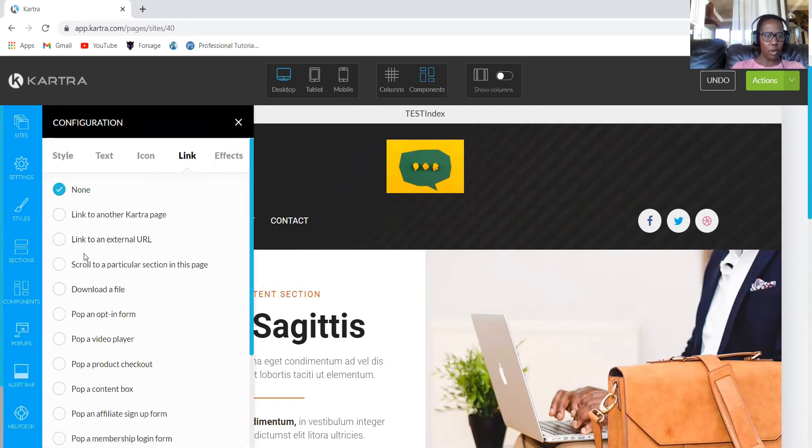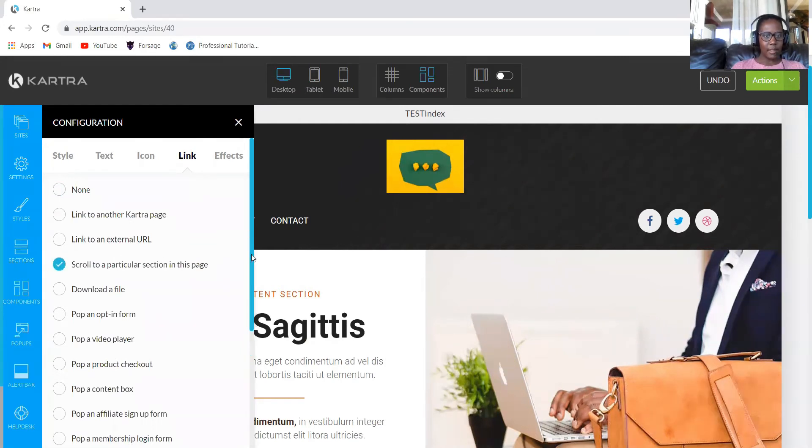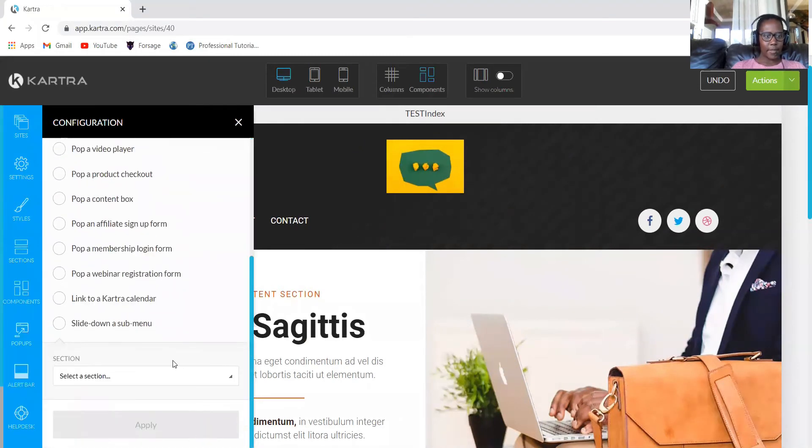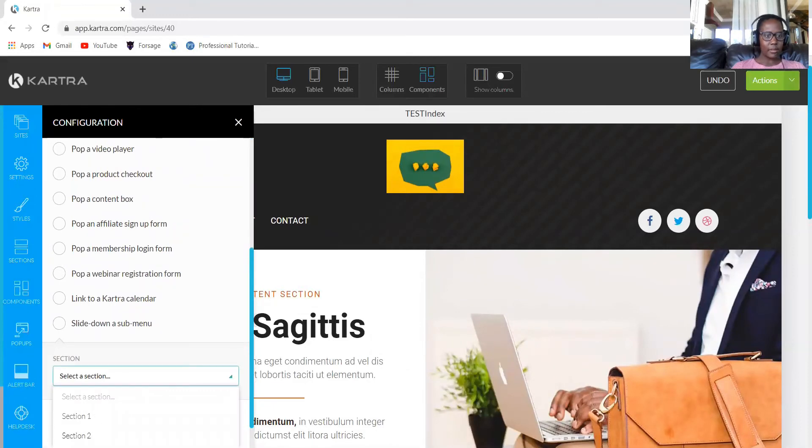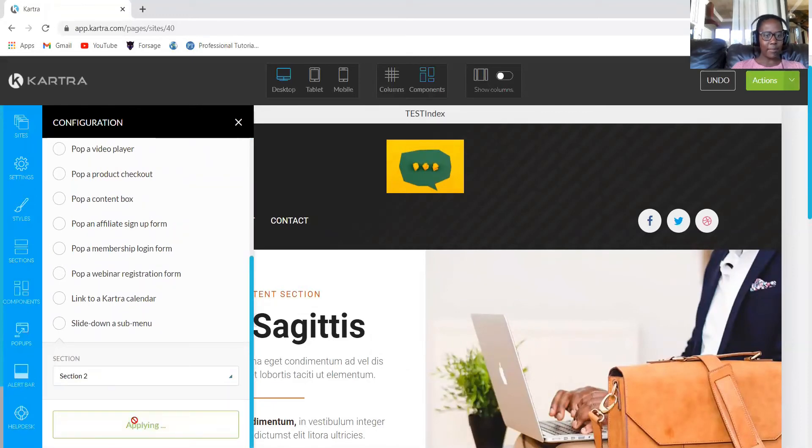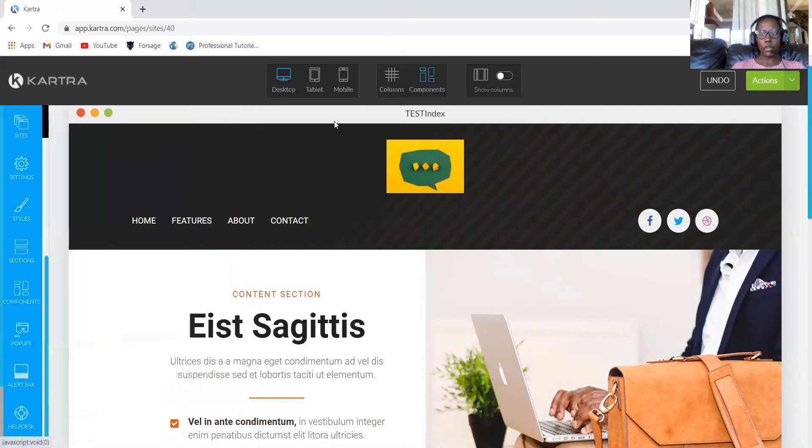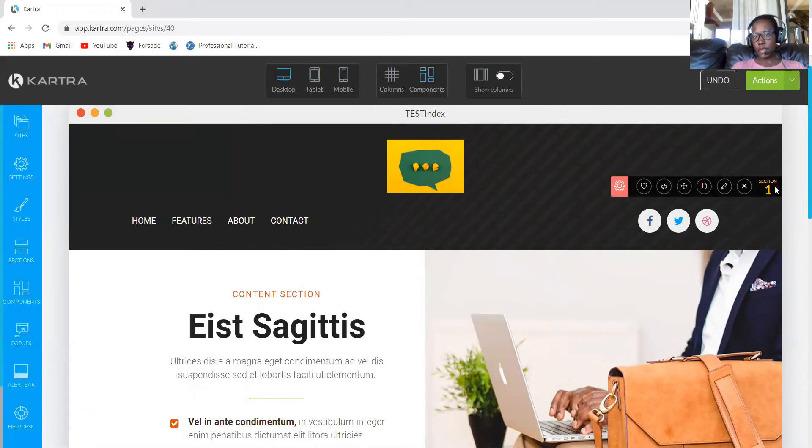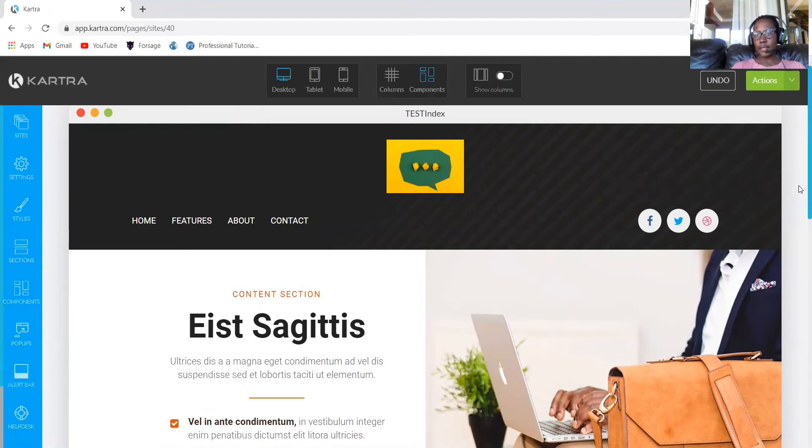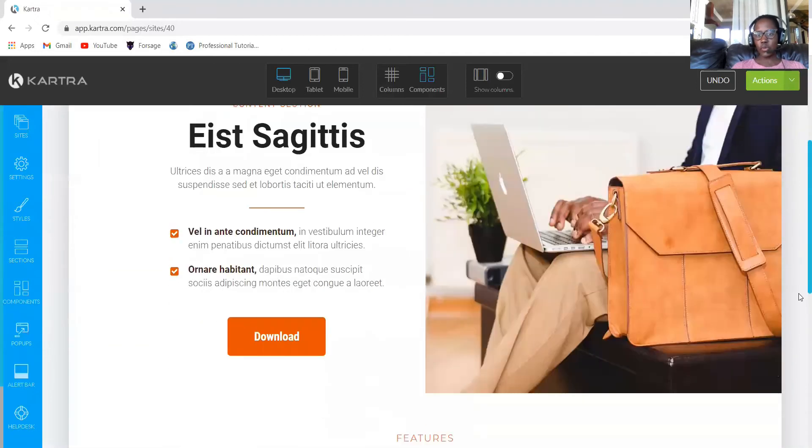You'll see what I'm talking about. I'll click there and select the section that I want, which is section two, then I'll click apply. Because remember, this is section one. This is how you find section, and then this is section two.